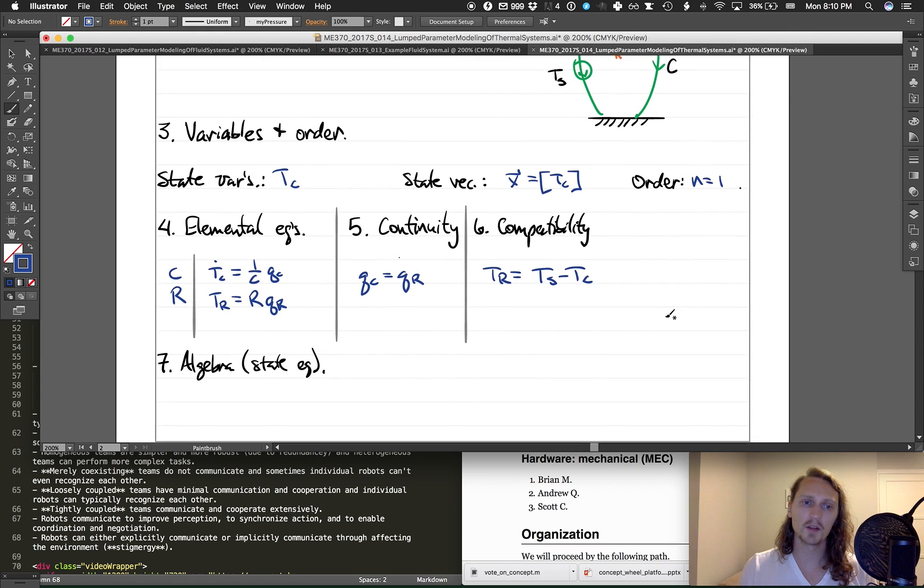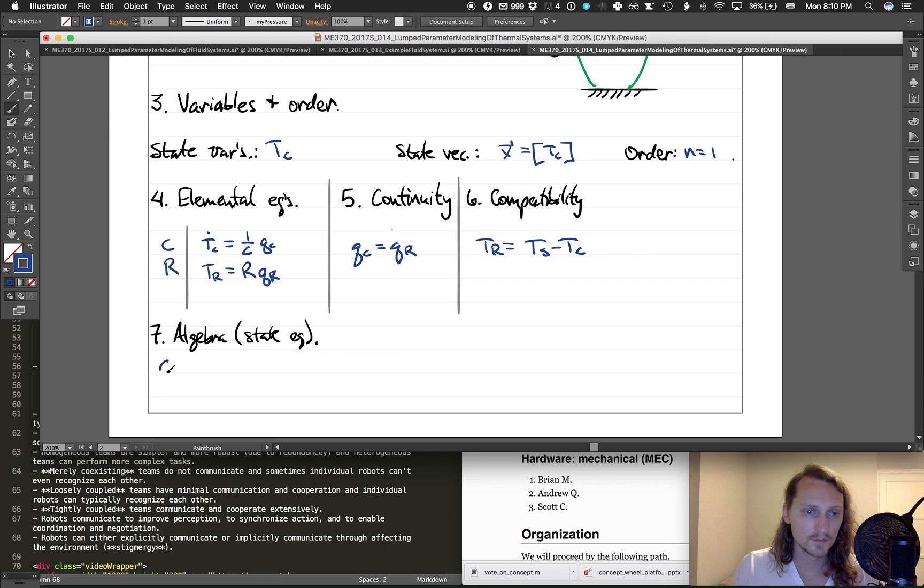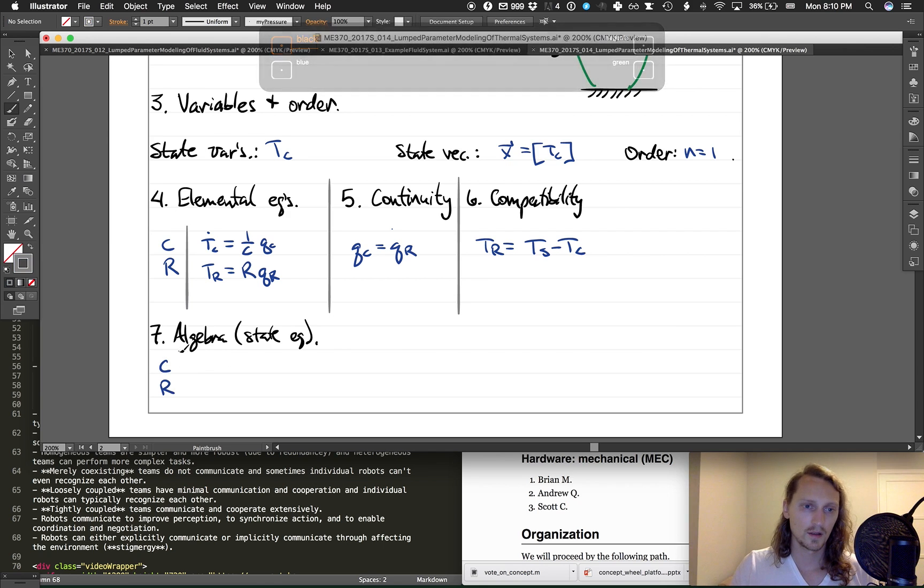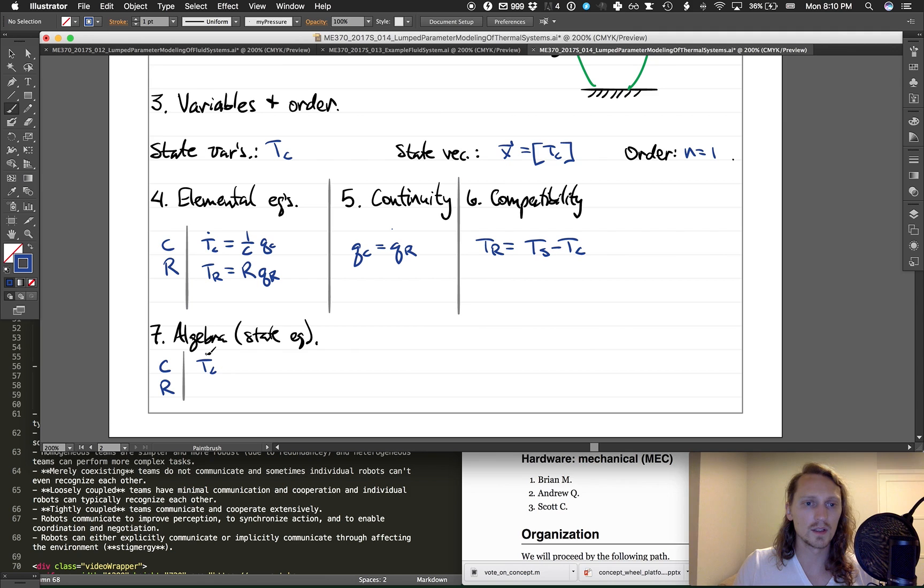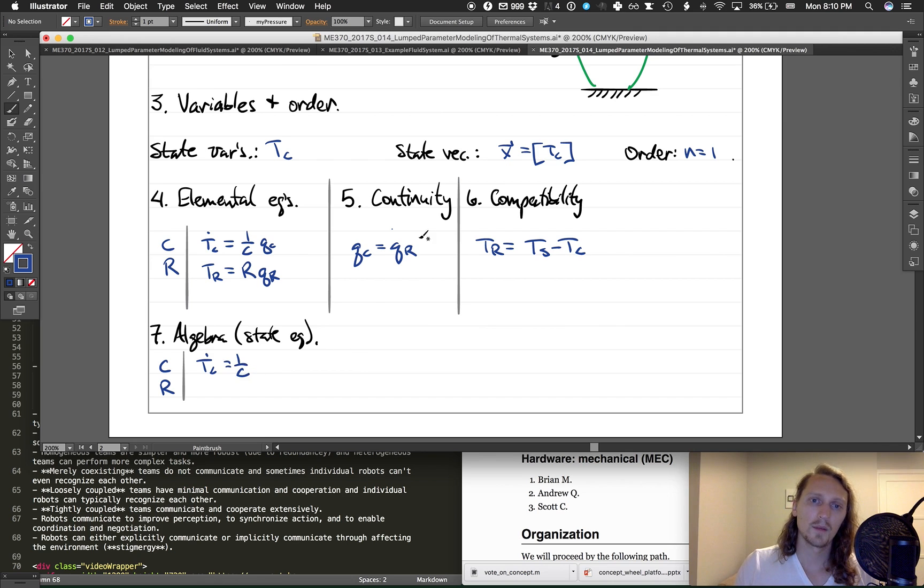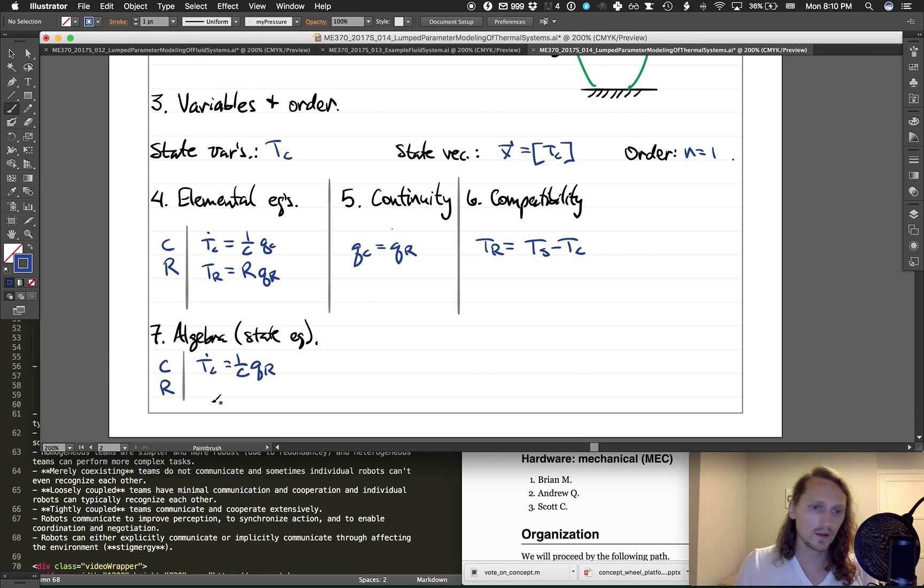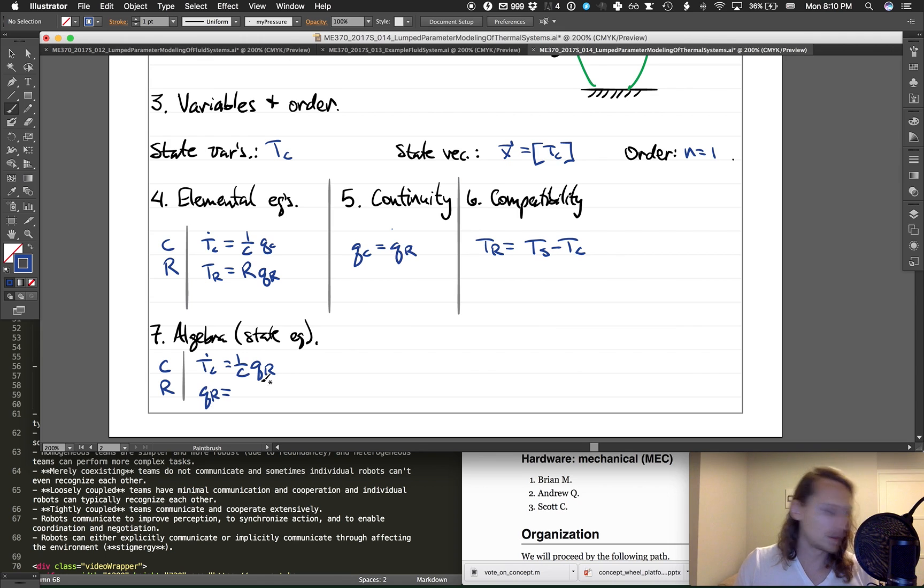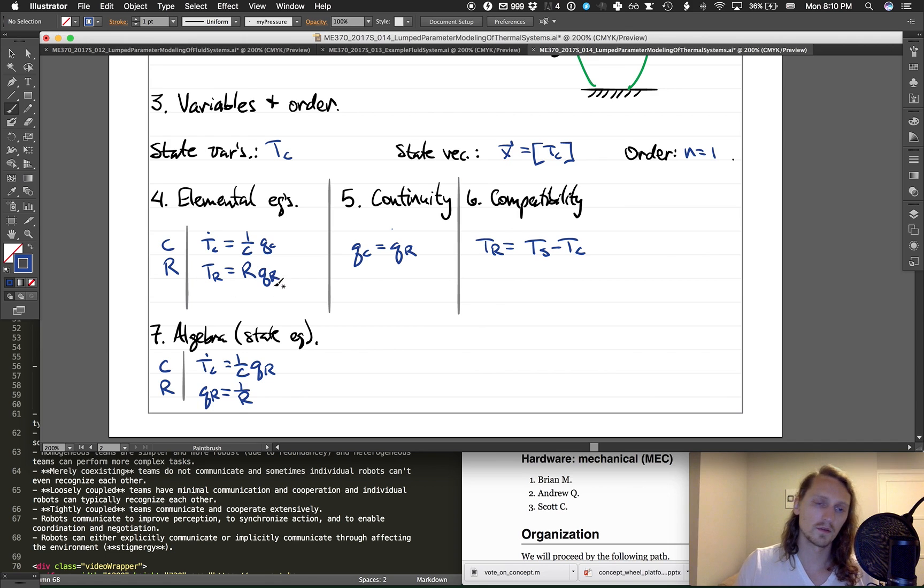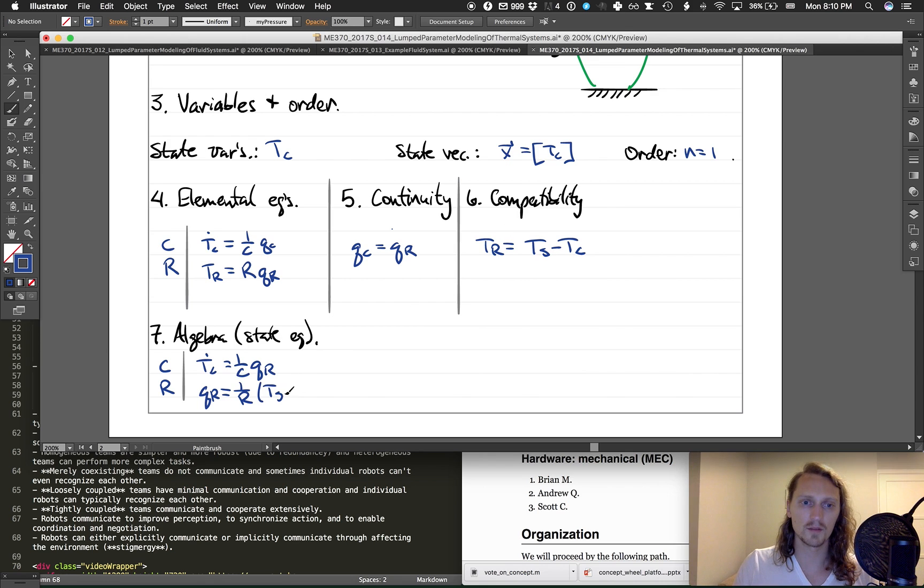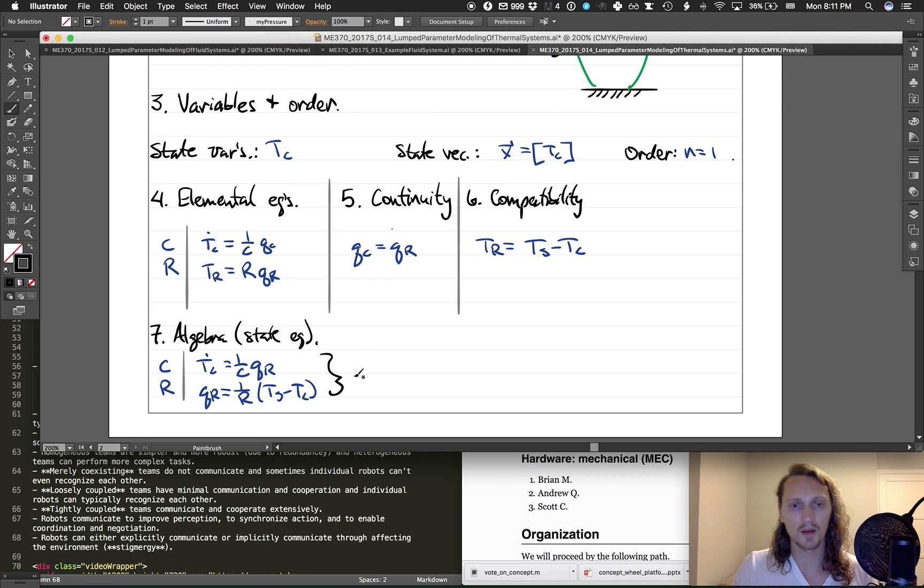And now we just need to do algebra to find the state equation. We could draw our C and our R table here again. C table is T_C dot equals one over C Q_C, but Q_C is just Q_R from here. Now let's write the R equation because we're going to need it. Q_R equals one over R times T_R. That's just from this equation here, but rearranged for the Q_R variable times T_R. But T_R we have is equal to T_S minus T_C.